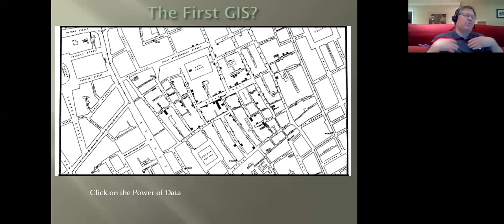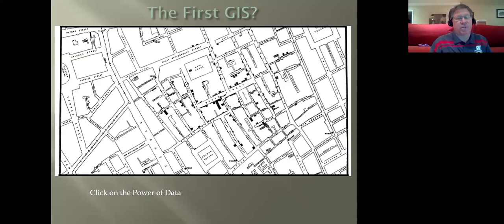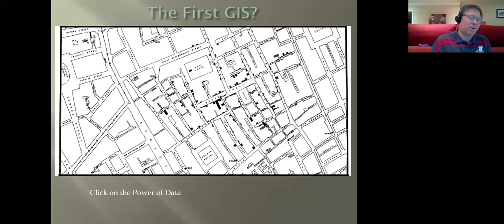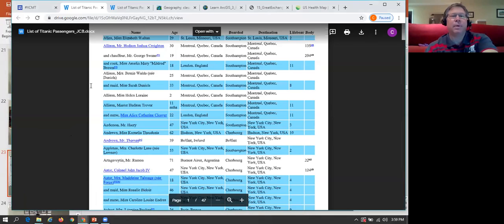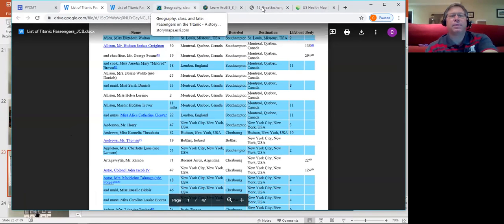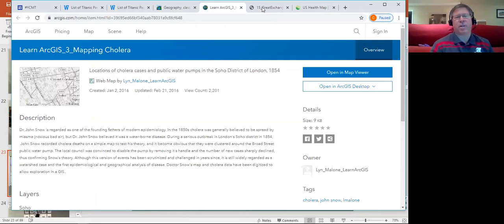Now we want to move into GIS and epidemiology and look at what's possibly considered the first true GIS. If you'd like to interact with this map, click on the 'power of data' link in the Bitly site. This is a map produced by John Snow, who was a physician in London during the cholera outbreak of 1854. He was trying to figure out why so many people were getting sick. The link takes you to a Learn ArcGIS mapping cholera activity at learn.arcgis.com — a great site to start learning ArcGIS in the classroom.